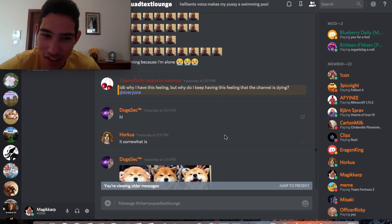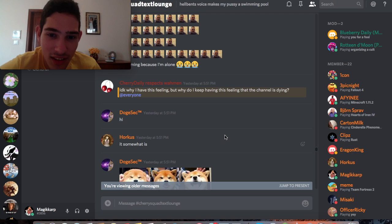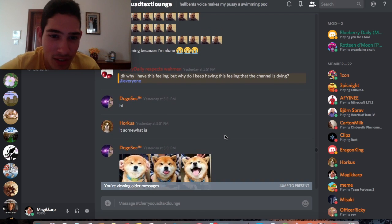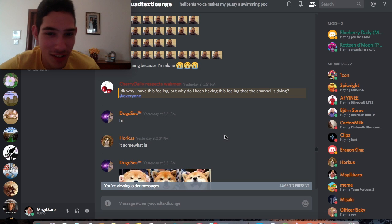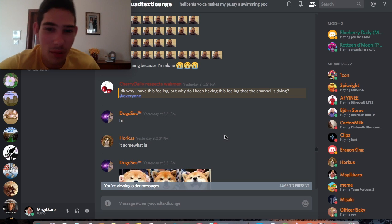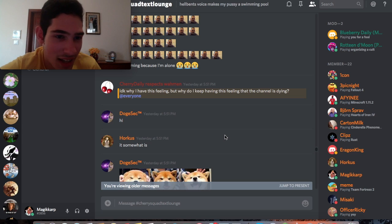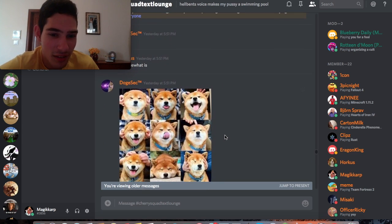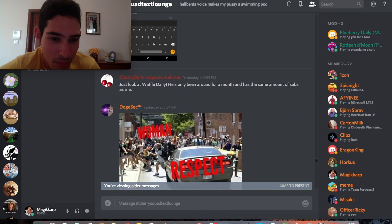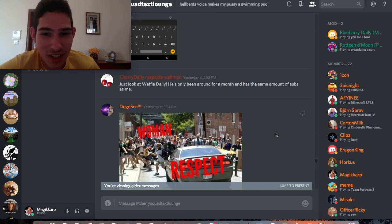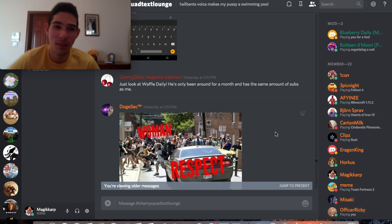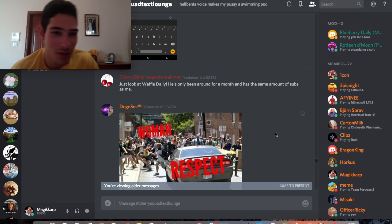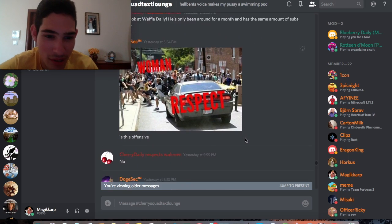Let's start. Our story is going to begin yesterday, August 19th at 5:51 PM, where cherry daily goes and says "I don't care. I don't know why I have this feeling but why do I keep having this feeling that the channel is dying?" Then we see some memes. Just look at waffle daily, he's only been around for a month and he has the same amount of subs as me. By the way, at the time of recording this video, I actually have more subs than him. Surprise, my dude.